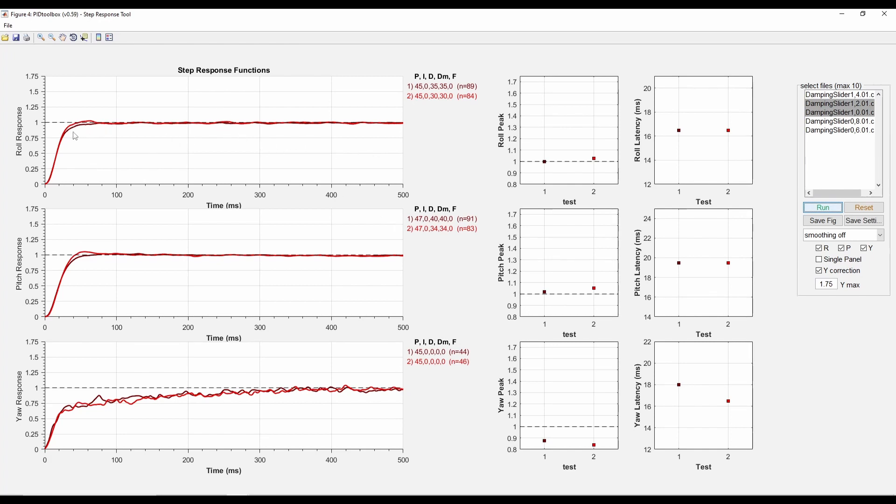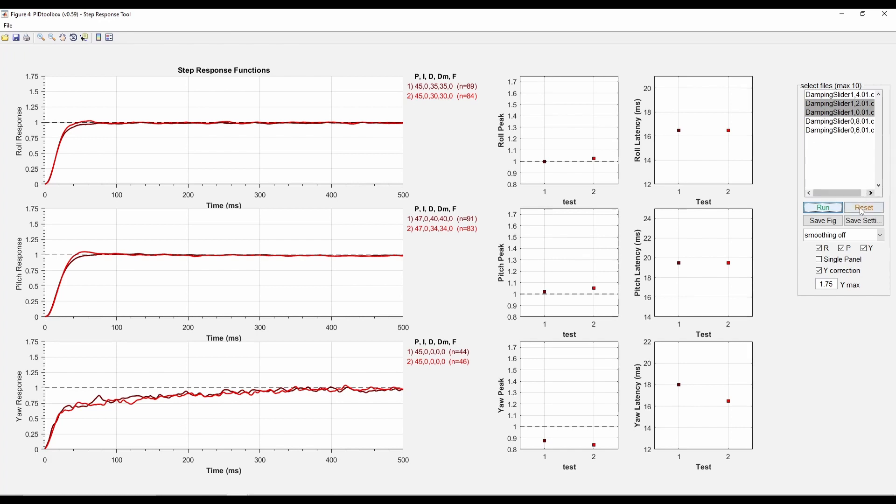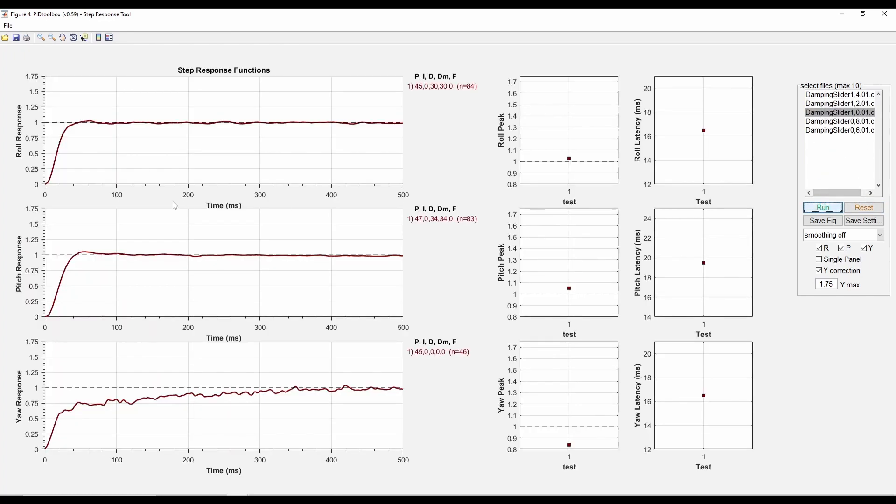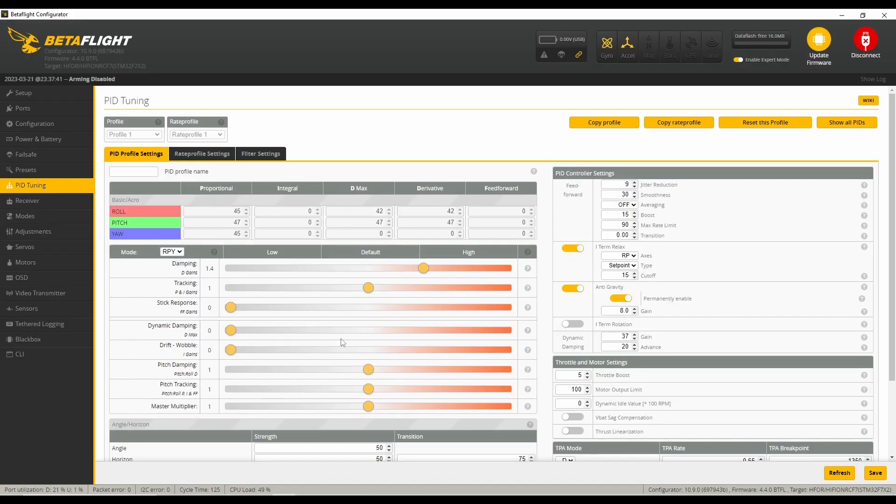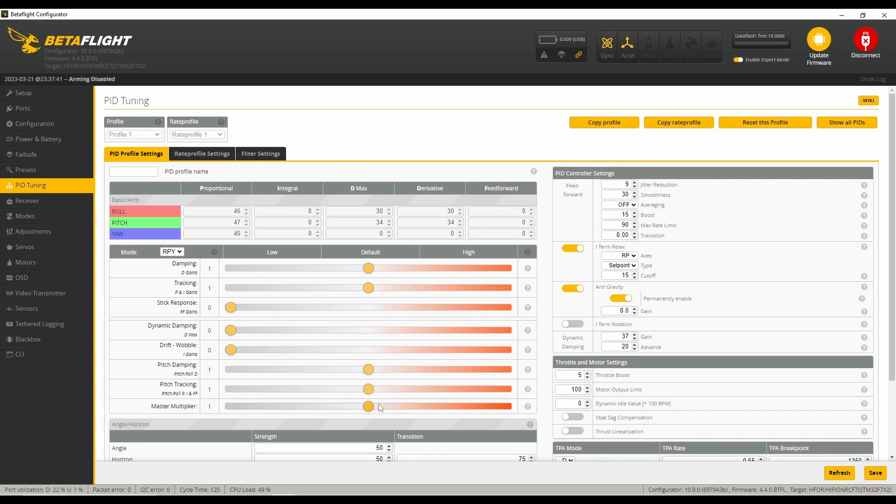So that would be this red line. That red line I believe is strictly the 1.0. Yep, so I guess I'm gonna go ahead and set damping back to 1.0, which is the defaults, I guess. That decides my damping or D gains. Next step is going to be to adjust the master multiplier and get some tuning flights on that. So look forward to that.